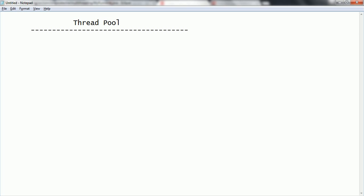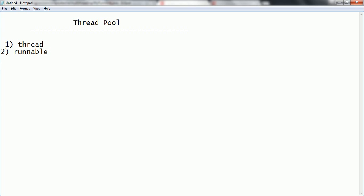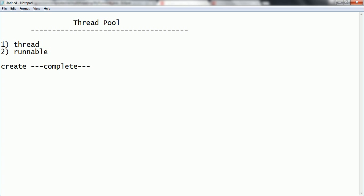First of all, let us see — in Java, as we discussed in earlier tutorials, we can create a thread in two ways: one is by extending the Thread class, and the second one is by implementing the Runnable interface. Whenever you use any of these two approaches, you need to create a thread, it completes the task, and then the thread will be terminated. You cannot reuse the thread.